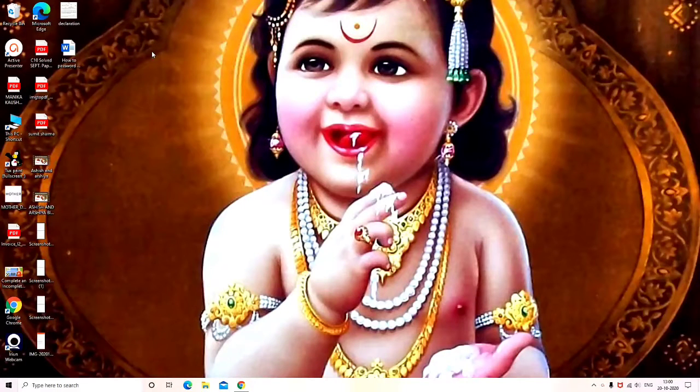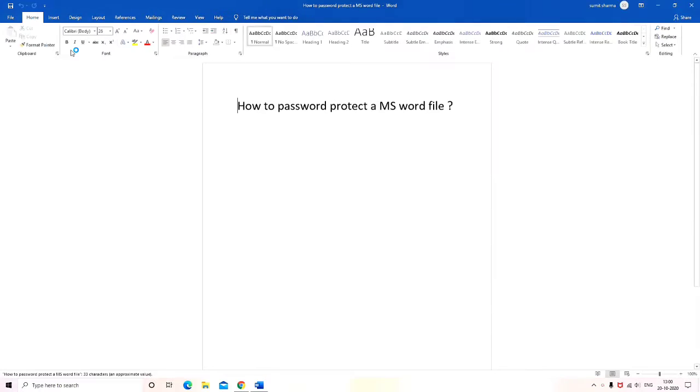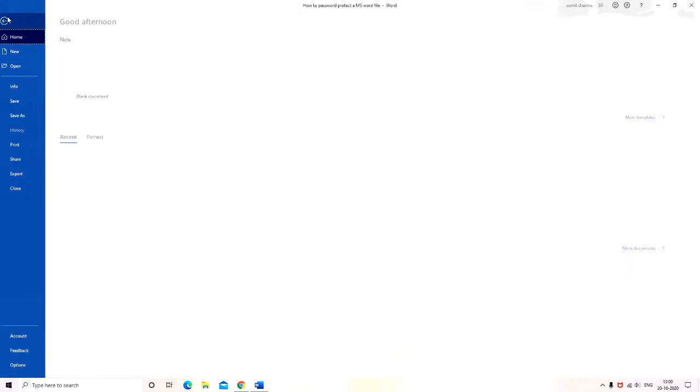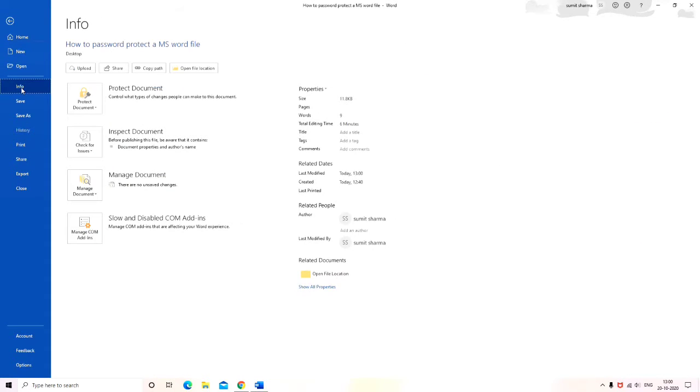Now let's learn how to put in the password. First of all, open a Microsoft Word file for which you have to enter the password. Now file is open, click on file tab like this.